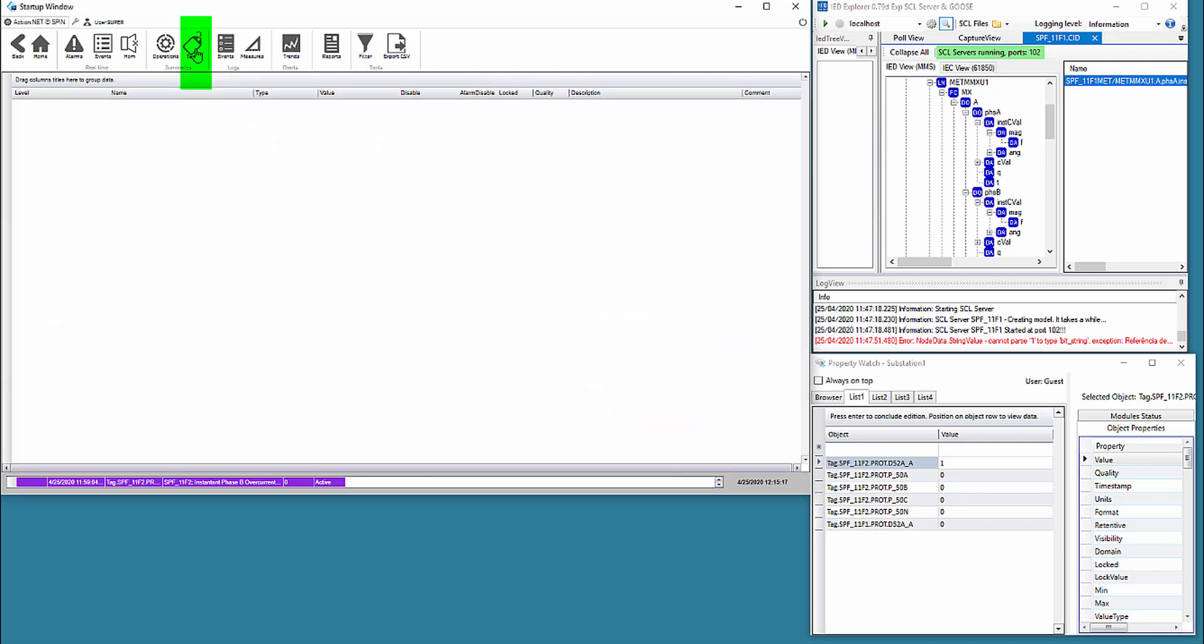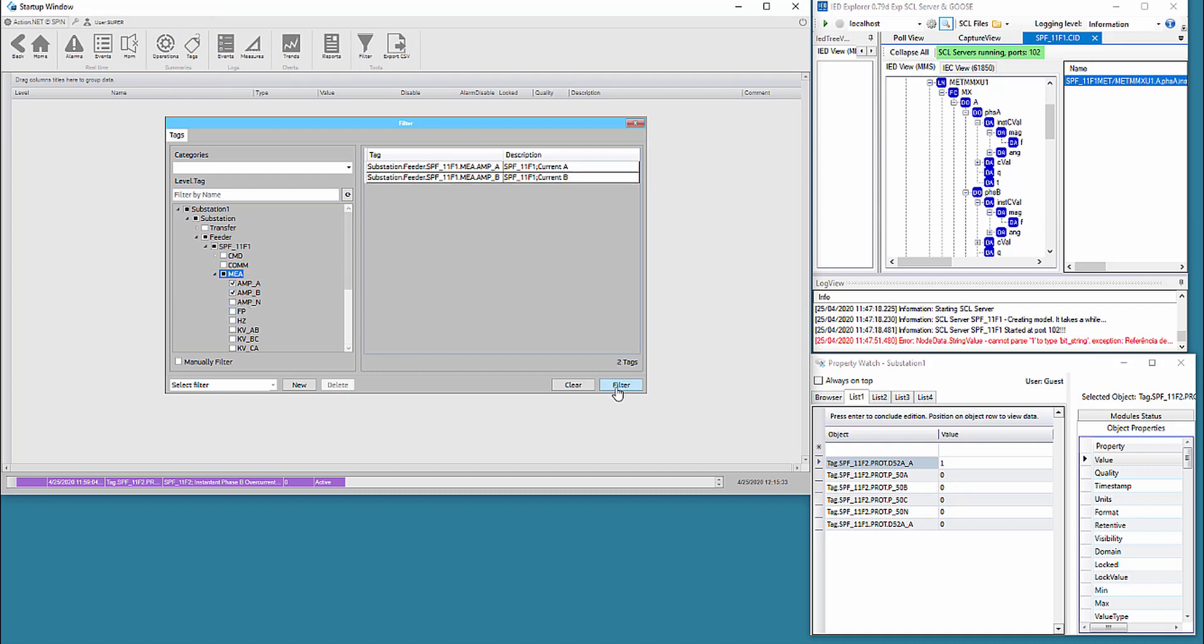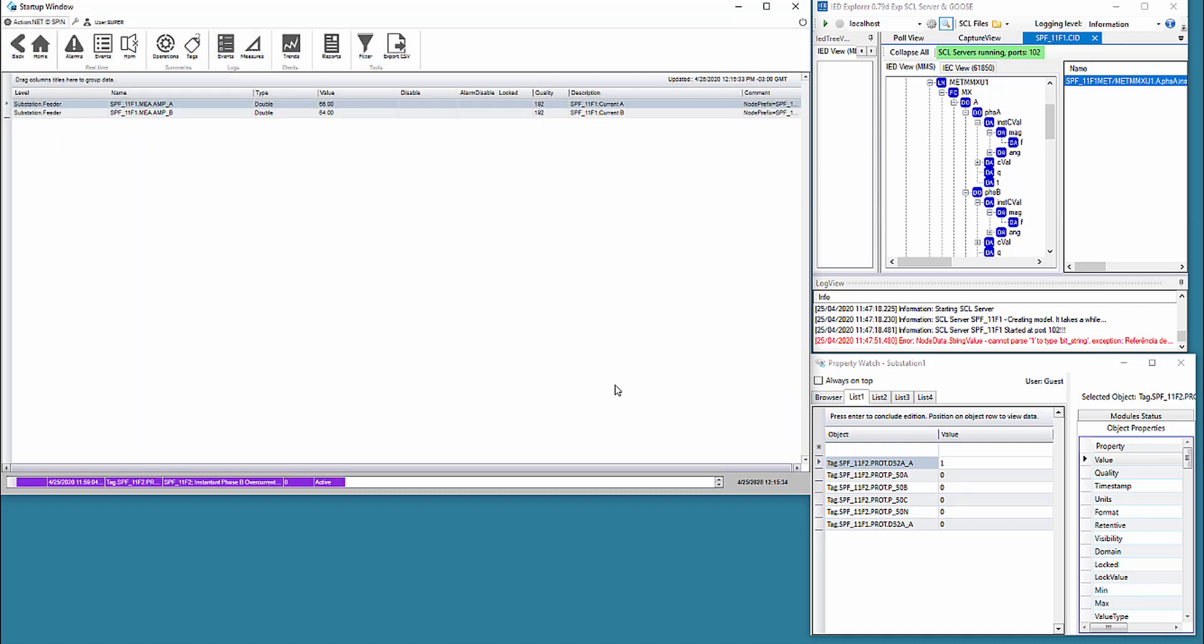Second, we navigate to the report that presents the main tag parameters selected by a filter, and we filter the tags for the phase A and B currents of the 11F1 feeder bay that we just changed.